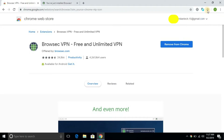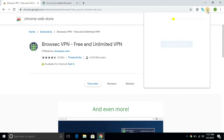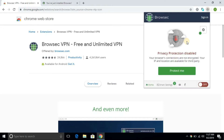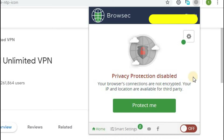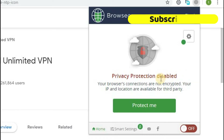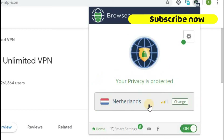You can click the icon. You can click the button on your Chrome browser. You can choose the country.